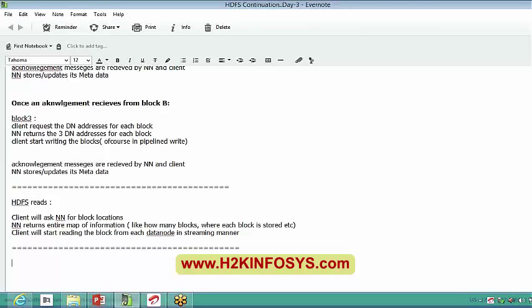This is what the read operation looks like on a high level. The client will first ask the name node for the block locations in order to make up a file. The name node will check all these blocks and return the entire map of information — for this file we have these many blocks and they are stored in these particular data nodes. The client will then go and start reading those blocks, make up the file, and deliver the output to the end user.